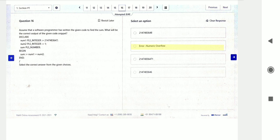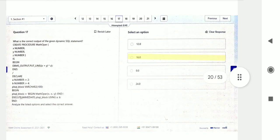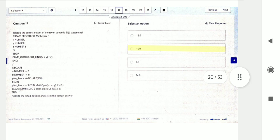The output of question fifteen is a numerical overflow, because the INTEGER type has a maximum limit of 2,147,483,647. When they try to add one more, it throws a numerical overflow exception or error.